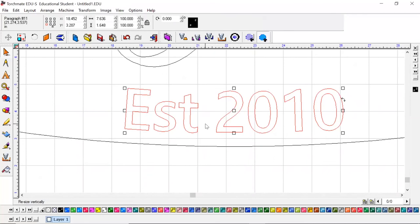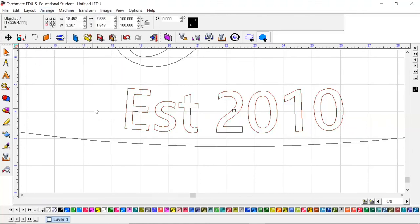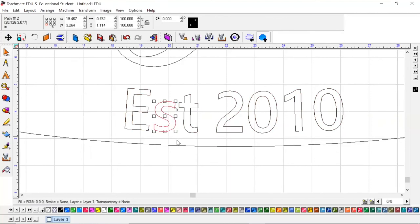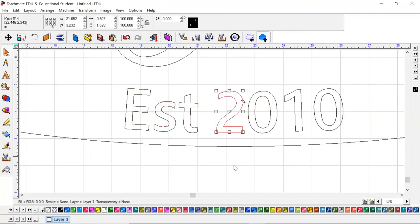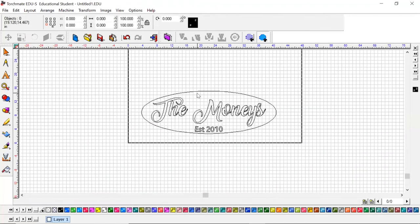If you remember from the past video, we highlight our text, come up to Arrange and hit Text to Graphic. That breaks it so that now each one of these are separate individual letters.